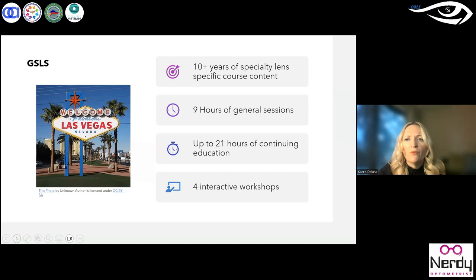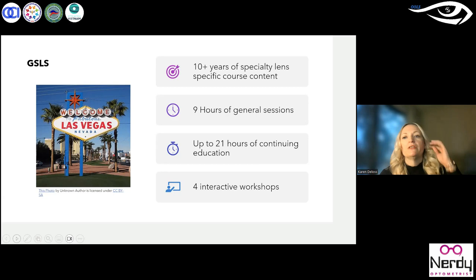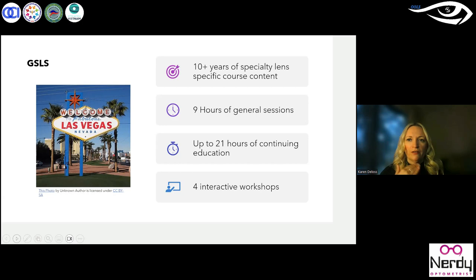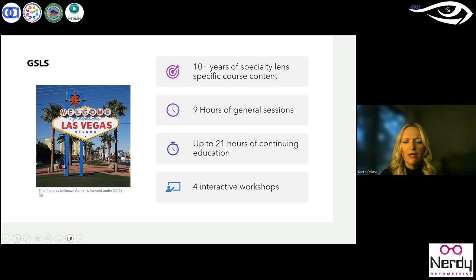The way the program works is we have nine general sessions in a large room that holds at least a thousand to twelve hundred people, so we offer nine hours of those courses with several speakers. We also have breakout sessions, which are smaller, more intimate settings where you can pick which classes you want to go to on a variety of topics — so if you're interested in pediatric specialty lenses, you can go to that one. You could get up to 21 hours of education if you attended the full program, and we always offer four interactive workshops designed for those who may not have as much experience.